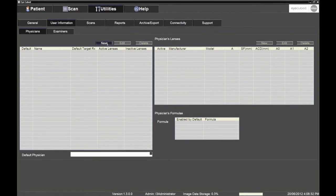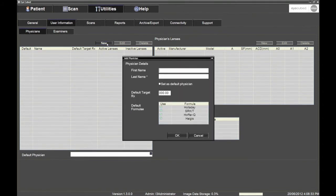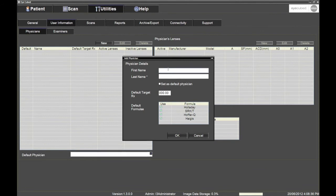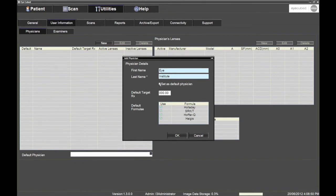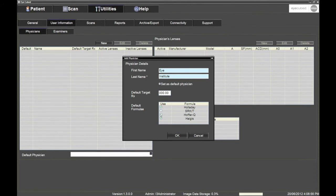To proceed, click New and enter the name of the clinic or hospital. Make sure you tick the Set as Default Physician box and then deselect the formulae that are unlikely to be used in the IOL reports, if any.